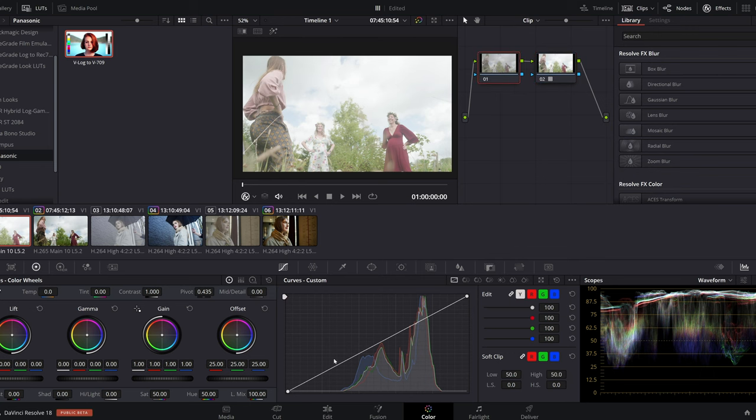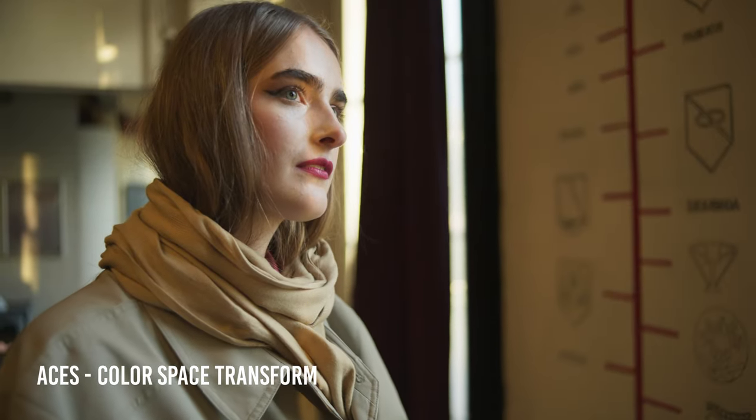All these methods will work pretty well, but you will still need to adjust some minor details in the color grade page — for example, the contrast level — because in my opinion these methods provide a pretty flat image. What I use most of the time is extremely simple: it just requires a couple of clicks, and I'll show you right now how to do it.